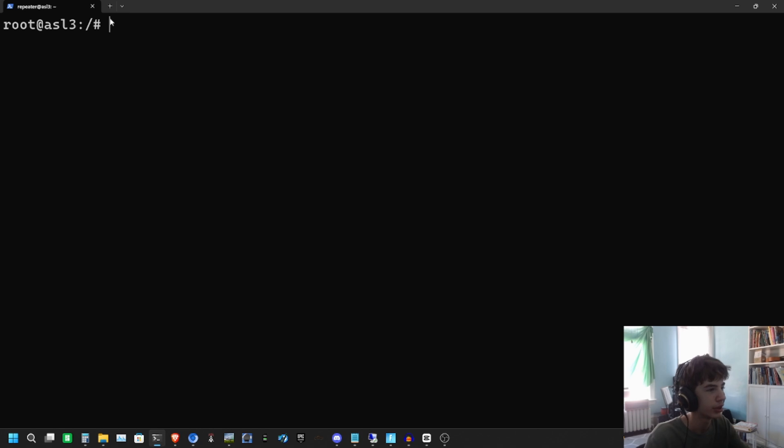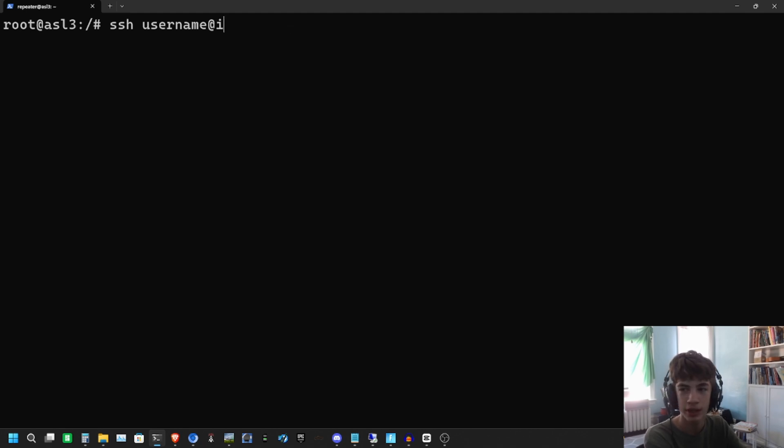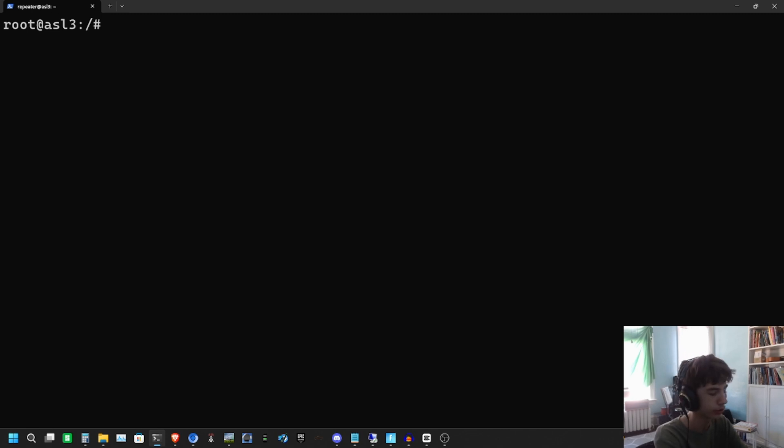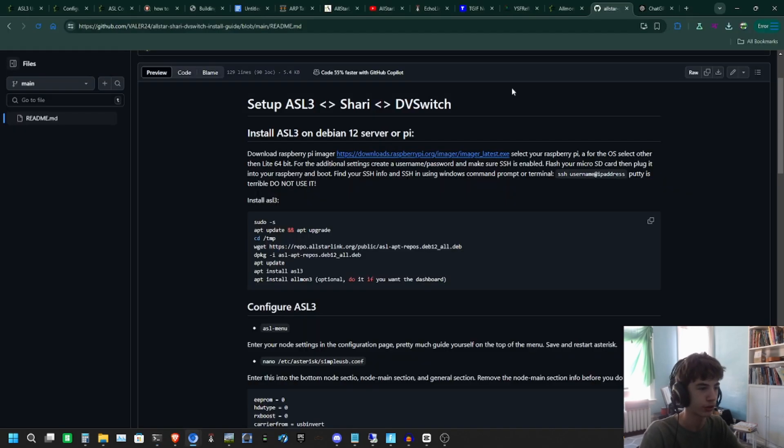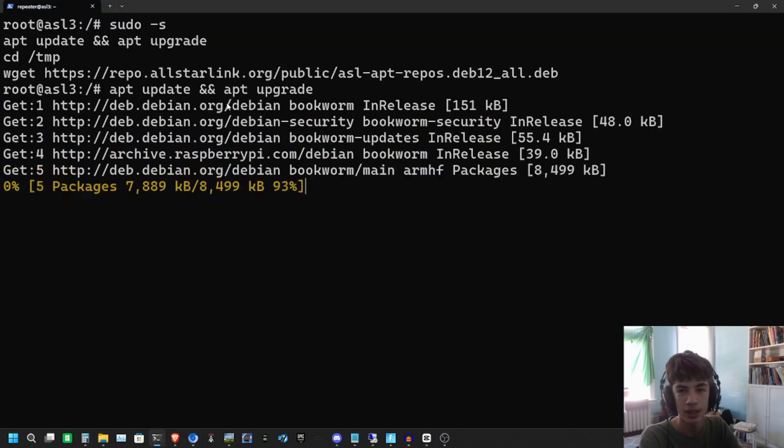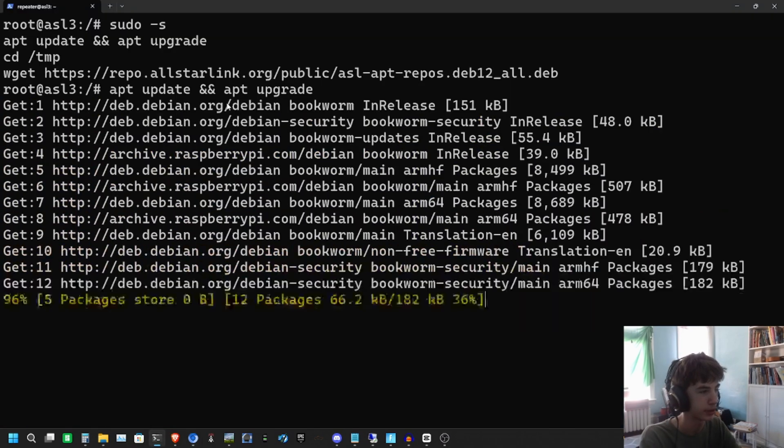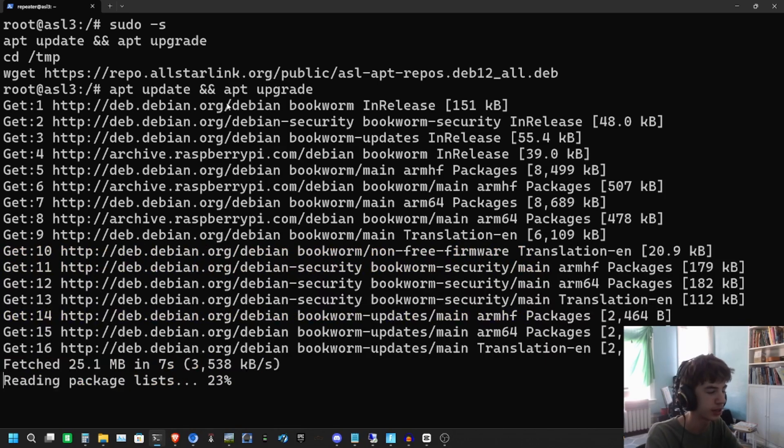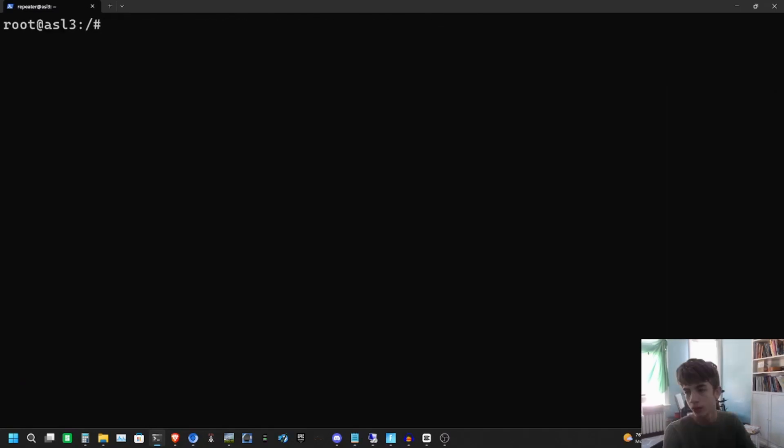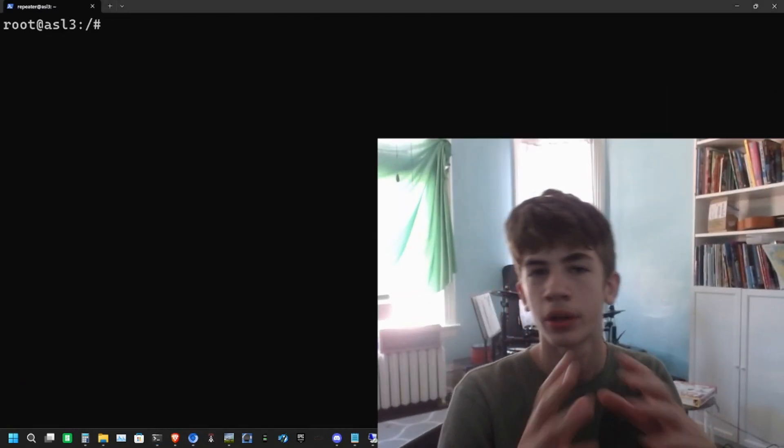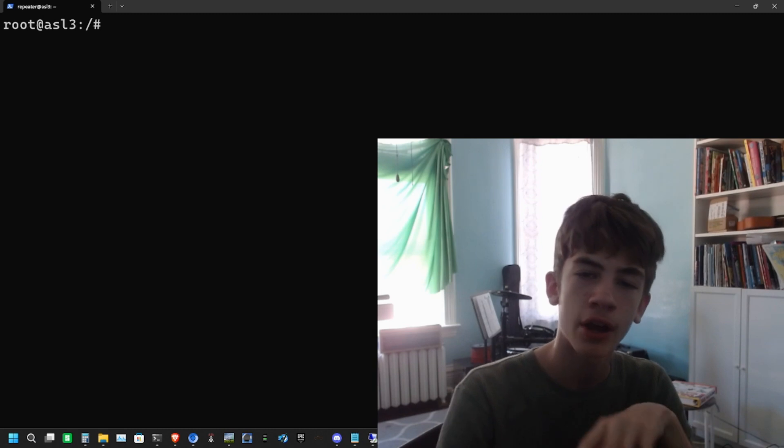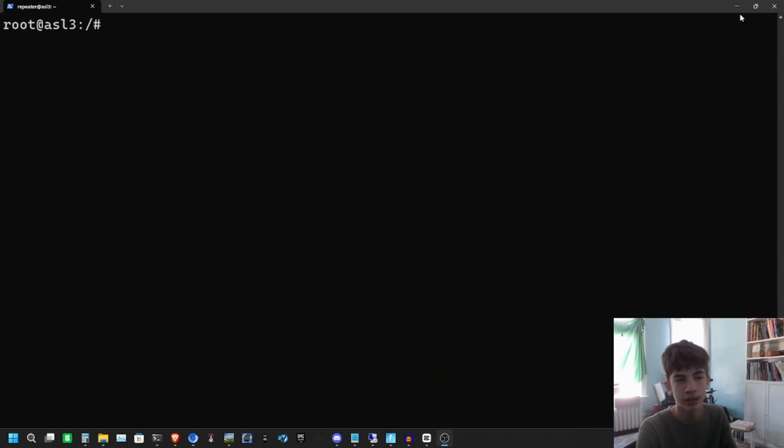Then you go to your Windows terminal and type in SSH, the username, at IP address. This is much better than using PuTTY. Right now I'm SSH'd to my node. We're going to start by installing AllStarLink 3. I want to update and upgrade my Raspberry Pi image, make sure all the packages are up to date. This will take a second. Now we have upgraded our Raspberry Pi repositories.